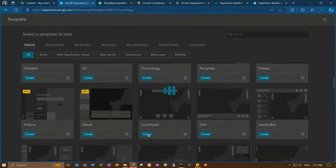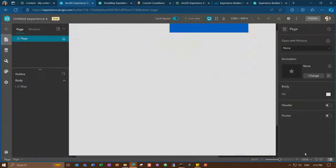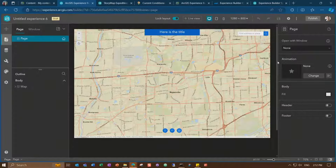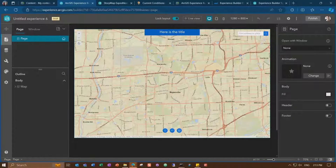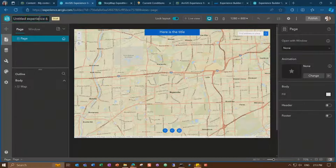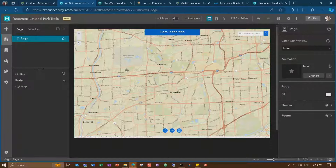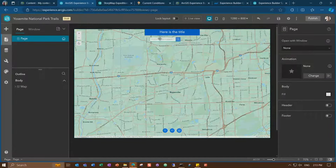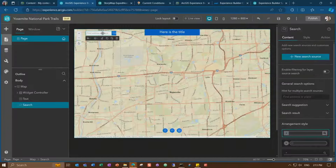Let's choose the launch pad template. When the builder loads, at the center is the canvas of creativity — this is where you can build and interact with your application. Let's create an app for Yosemite National Park to show the trails. First, let's name our item Yosemite National Park Trails. Let's unlock the layout so I can start making changes to it — I can easily move elements around. For example, I'll grab the search widget and drag it to the left, and I can also remove elements I don't want.